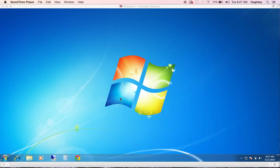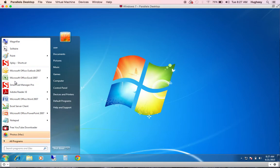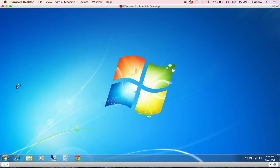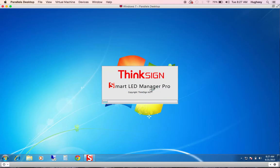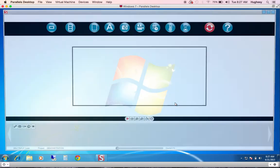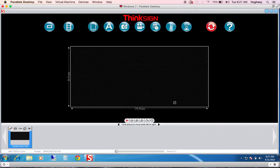Hello and welcome. My name is Paul Hughes. I'm with ThinkSign and today I'll be demonstrating SmartLED Manager Pro. If you have already downloaded the software from either our website or the thumb drive, simply click the icon, give our software permission to check for advancements or updates and the interface will open.